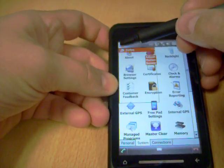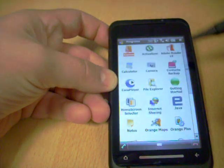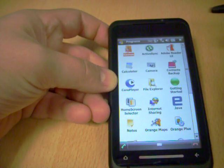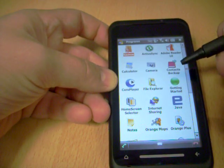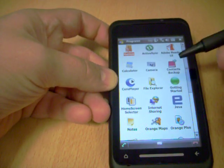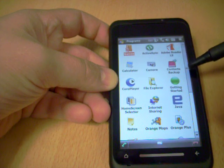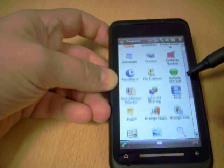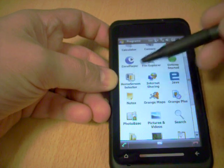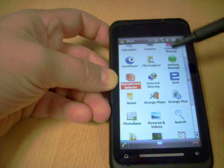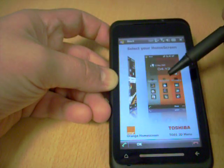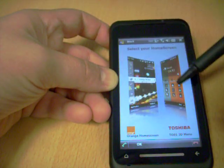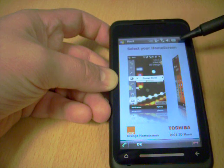Installed programs on the TG-01 include obviously core player, which we saw earlier, a contacts backup system here, Adobe reader for reading PDFs, home screen selector, which again I showed you earlier. So we can either have that Toshiba system here or we can have the orange panel there.